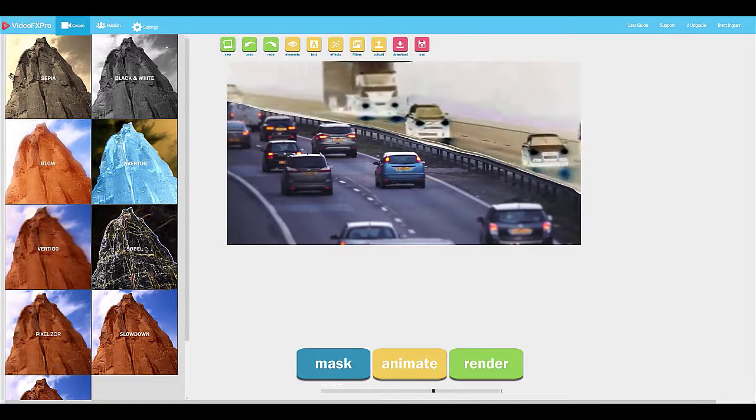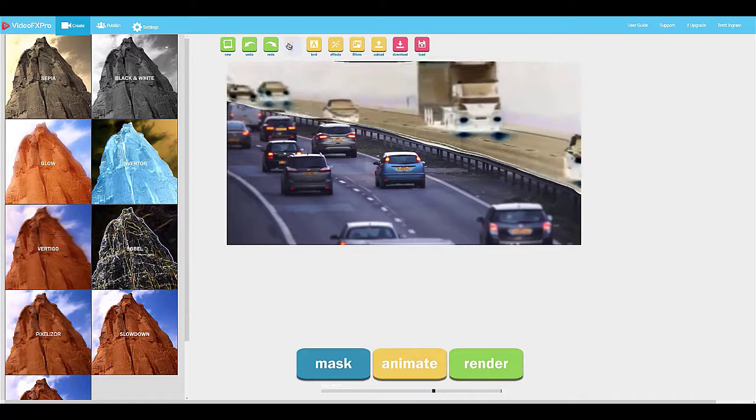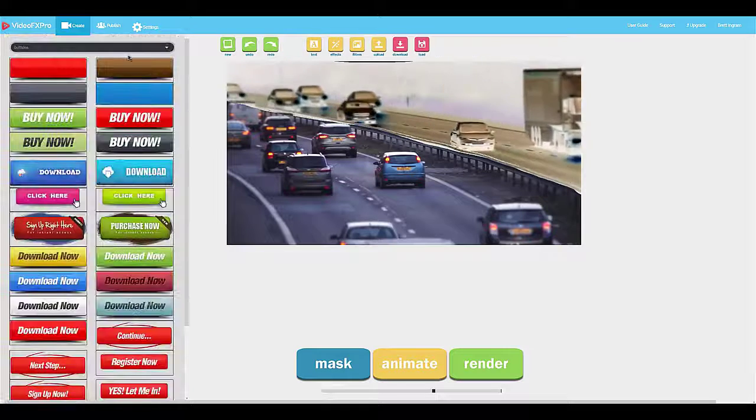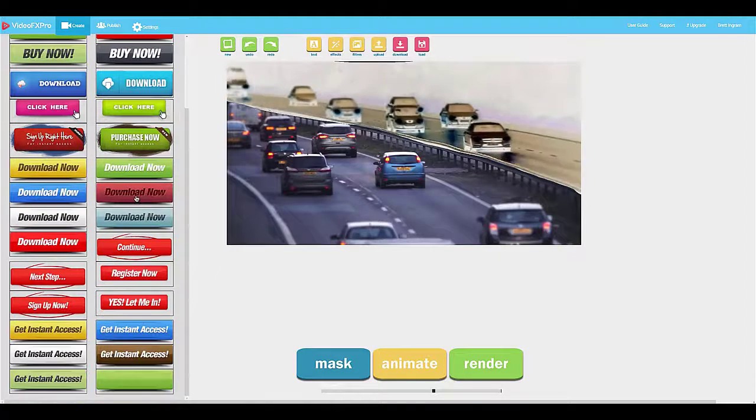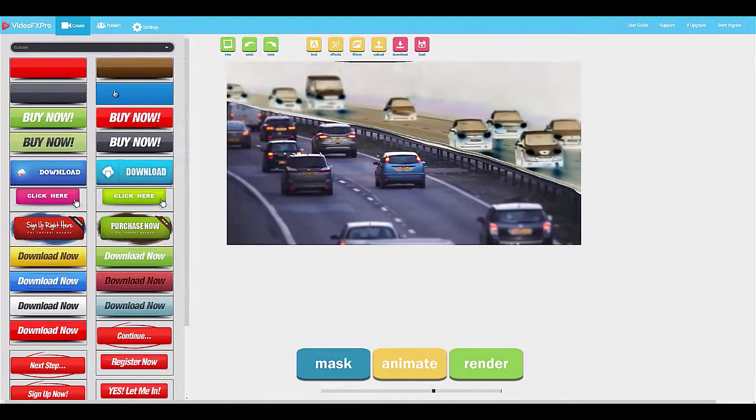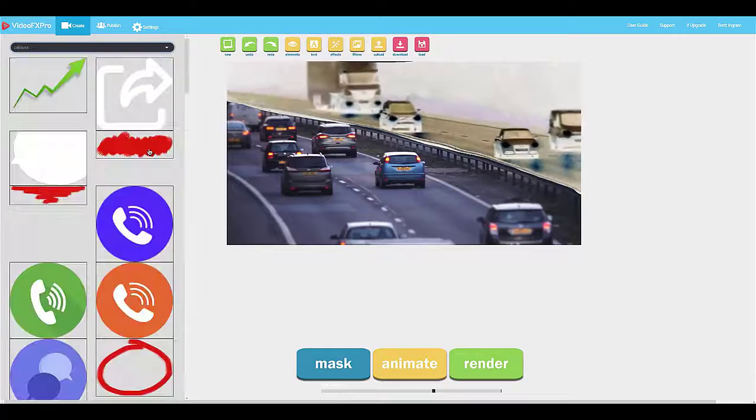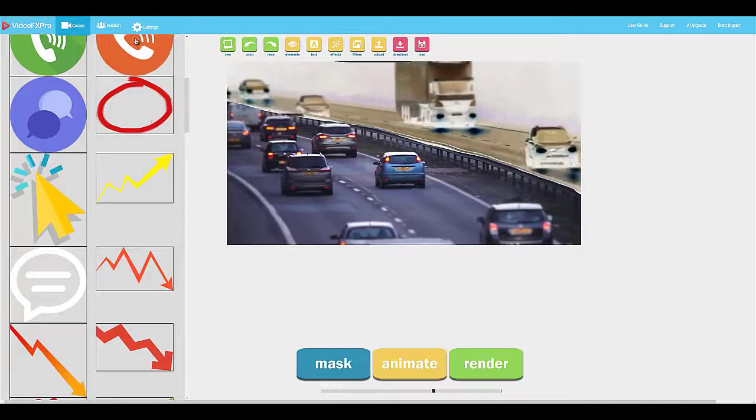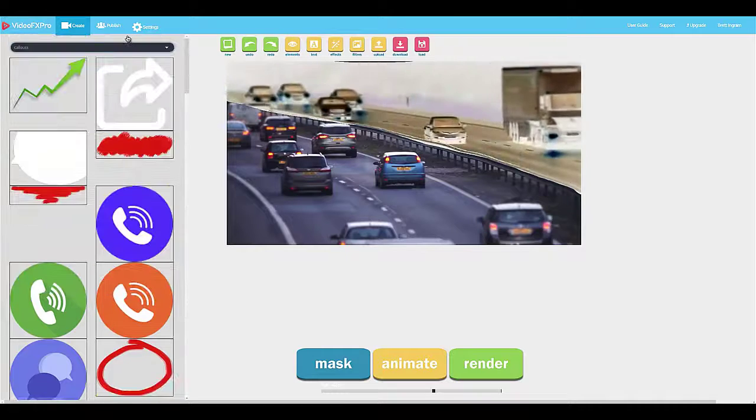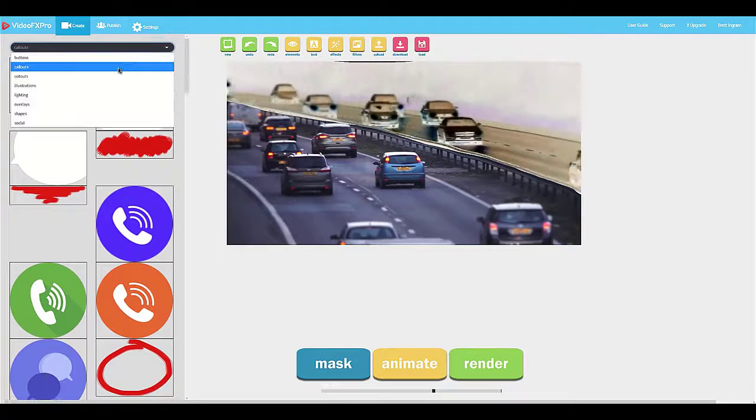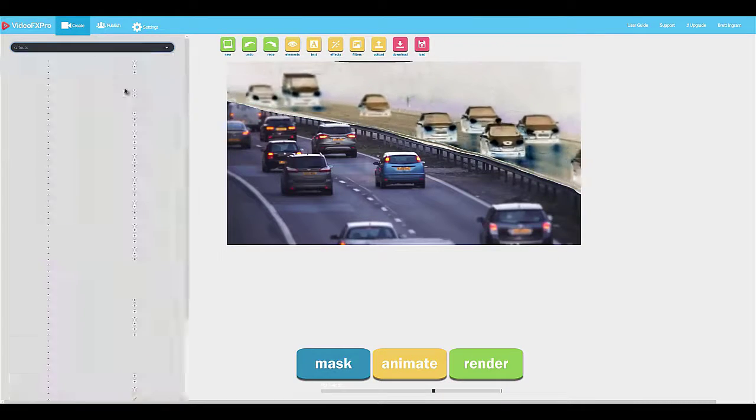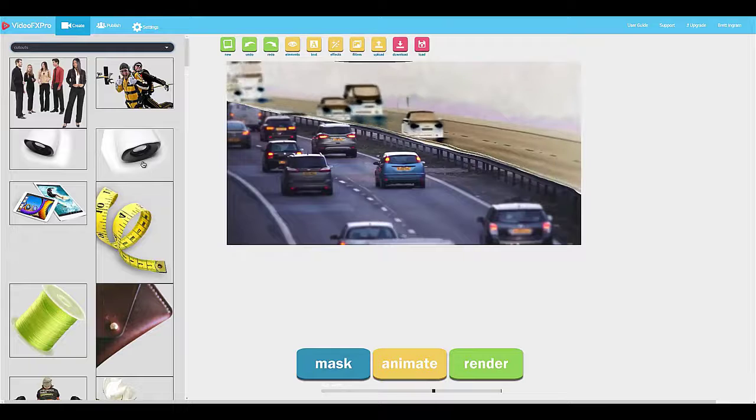Now, in addition to all of those effects, we can also add other visual elements like call-to-action buttons. We can add different call-outs. We can add cutout photos.